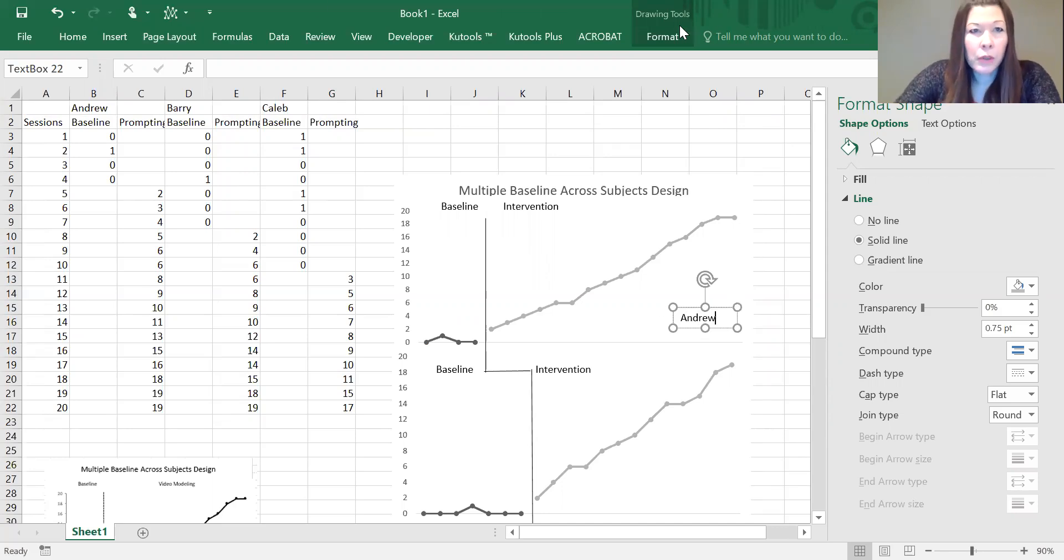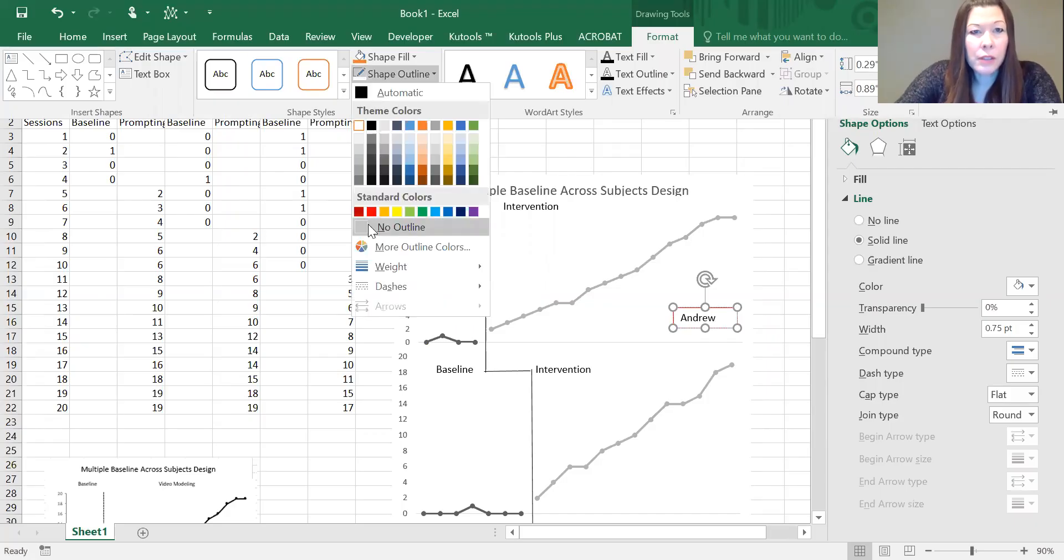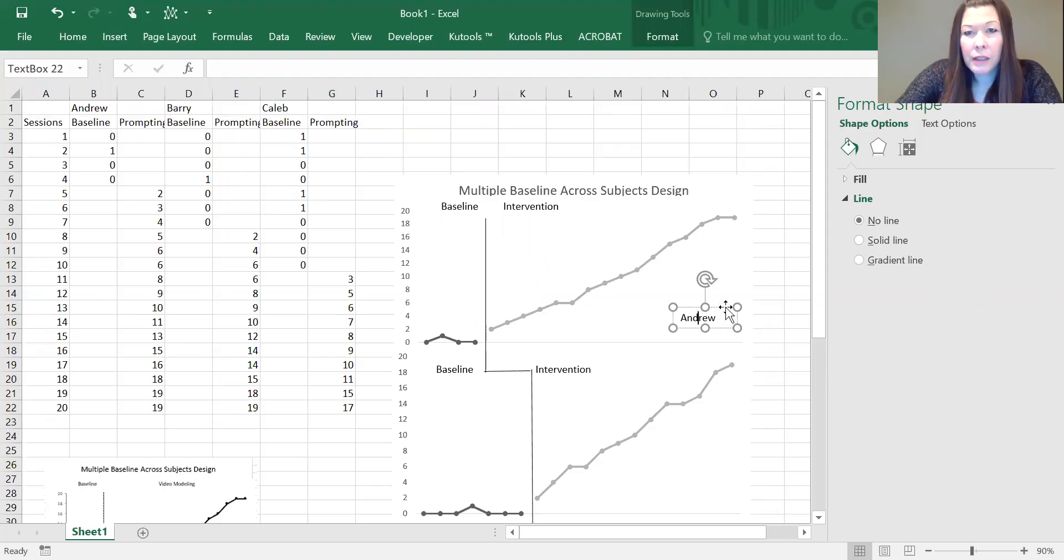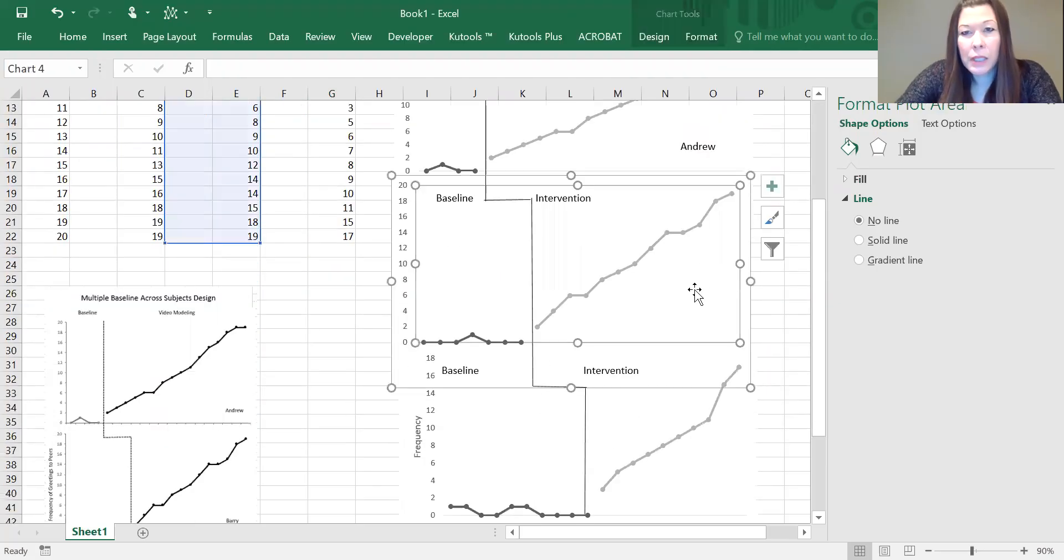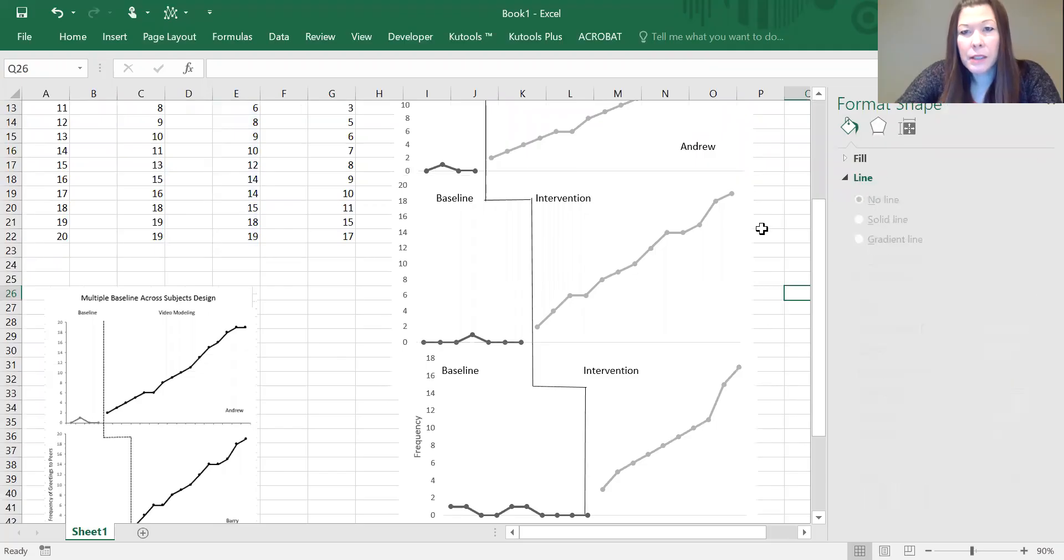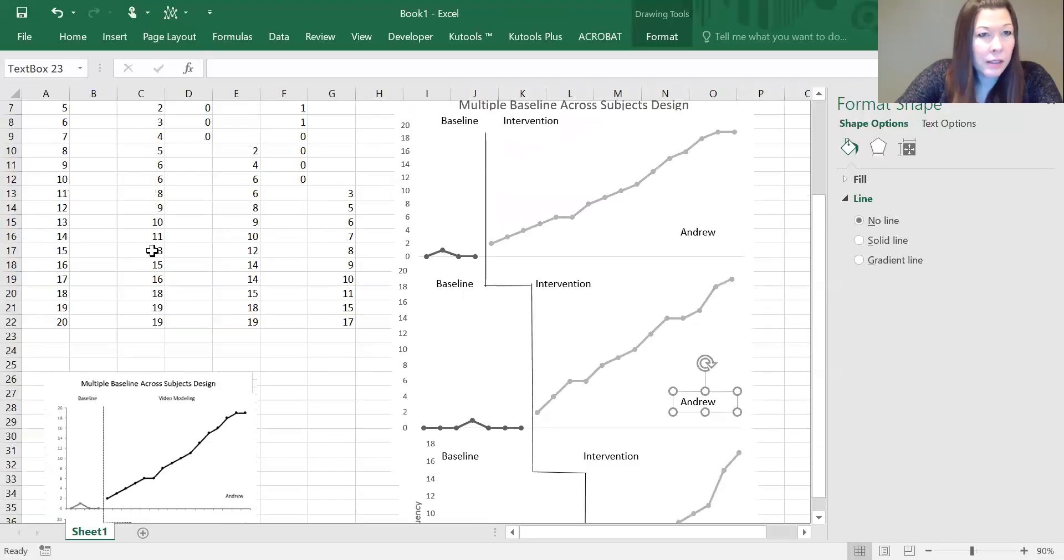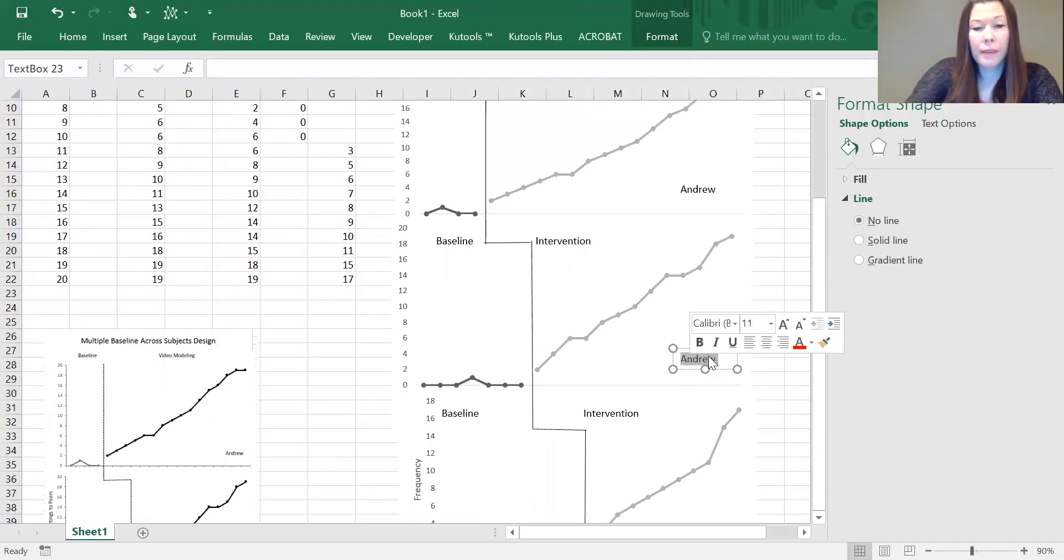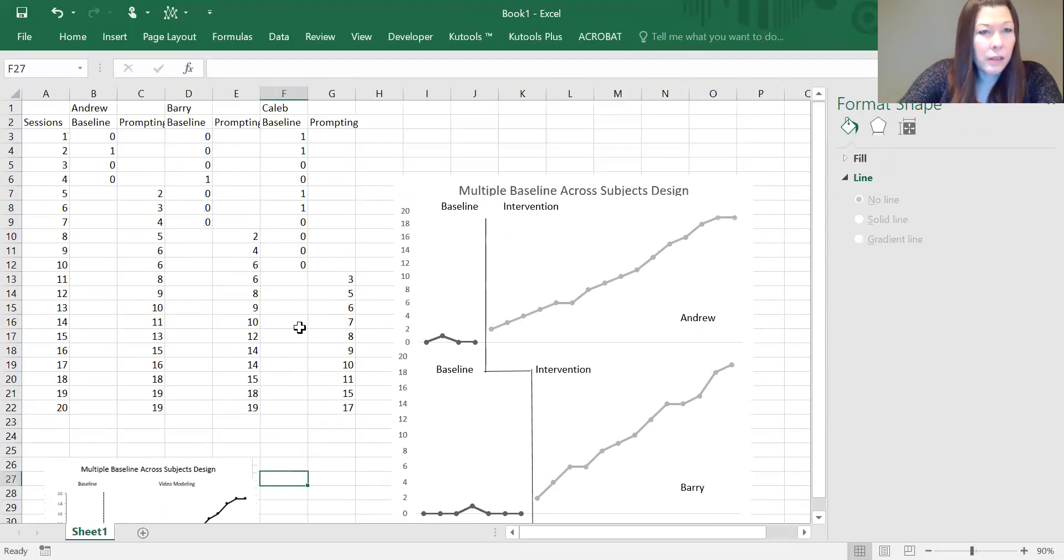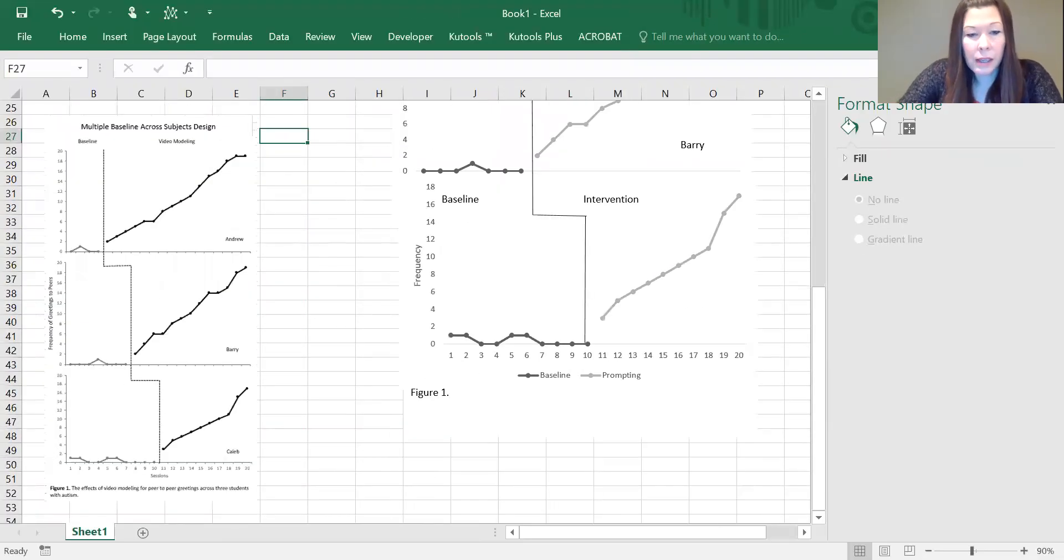If we just copy and paste that down, we can just change out the names. The second subject is Barry, and my third subject is Caleb.